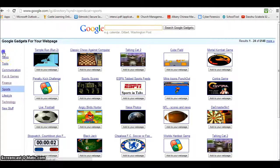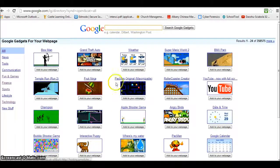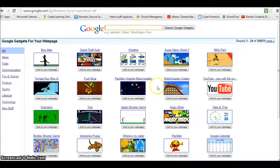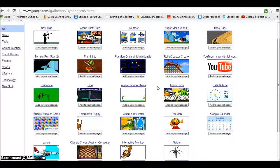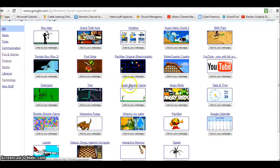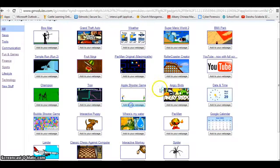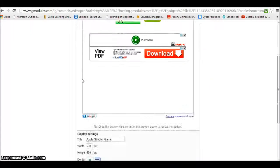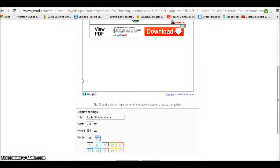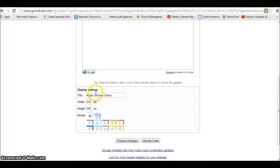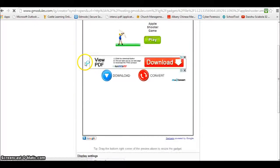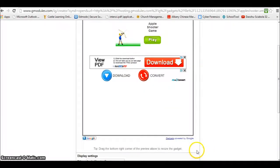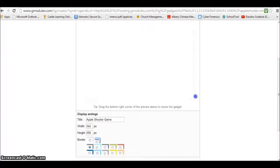Let's choose one of these things and see if we can get a nice widget for it. Let's go to the Apple Shooter game here. We can add this, and this shows you what it looks like. We notice it has a title here, Apple Shooter Game, and we have different options for the border that we can change.